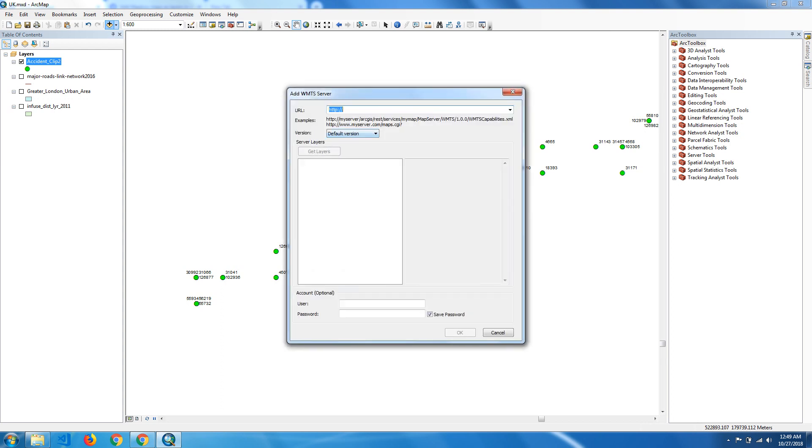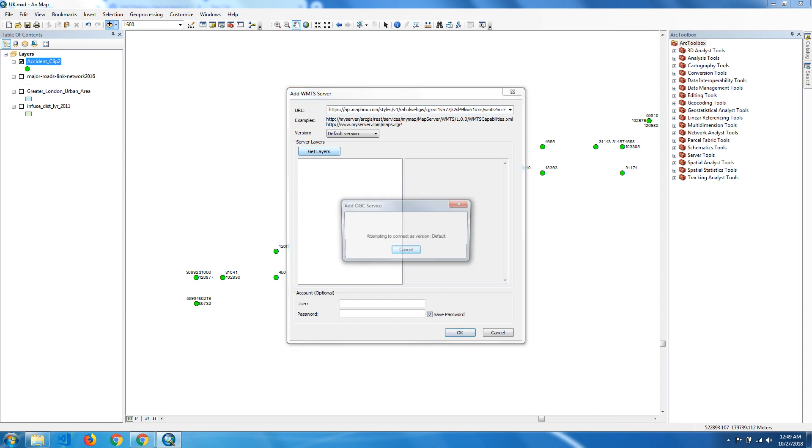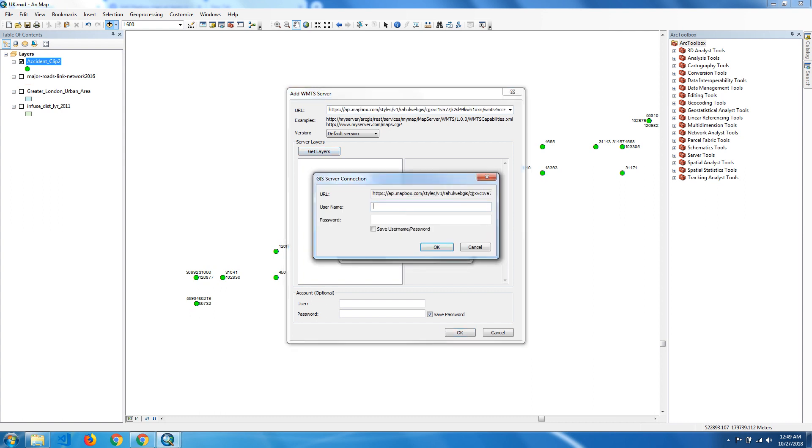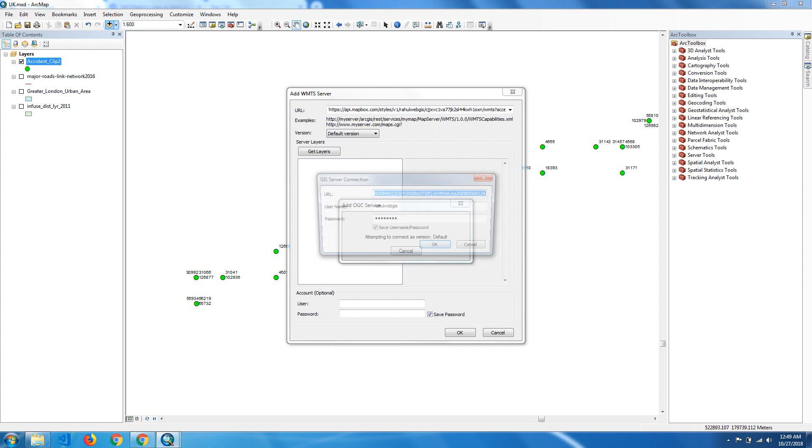In the URL box, we can add the WMTS URL from Mapbox and click on Get Layer. Now they will ask for your password and username, and your password. Click OK.